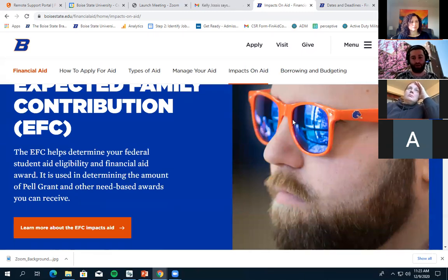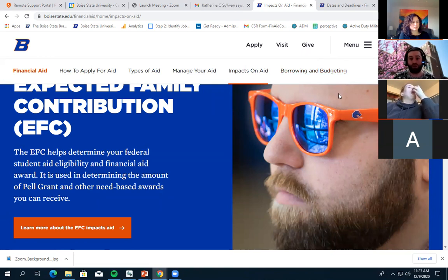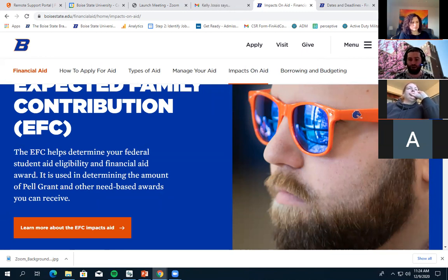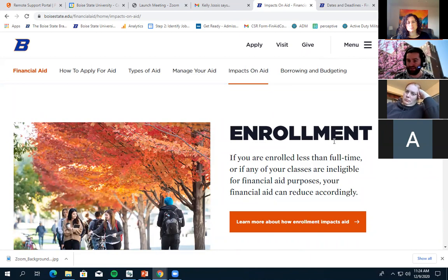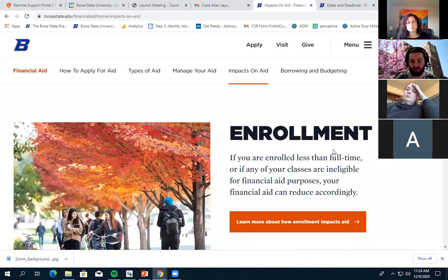The next factor affecting your aid is your Expected Family Contribution, a number generated by the FAFSA. This determines Pell Grant eligibility, work study eligibility, and whether you qualify for subsidized loans — which are better than unsubsidized loans because they don't accrue interest while you're in school. Your enrollment level also affects aid: a half-time student has a lower cost of attendance than a full-time student, and we typically award aid based on the assumption you're going full-time.